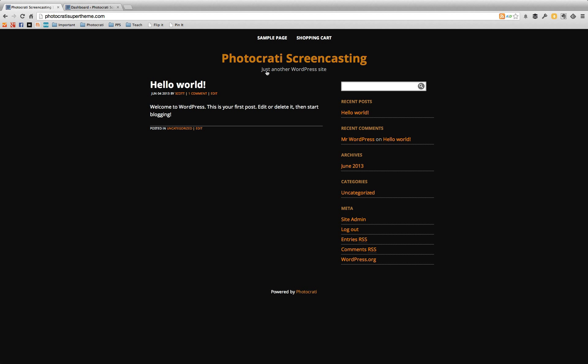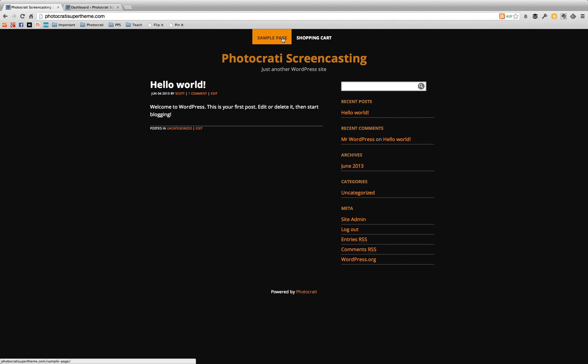So I have here a basic installation of the PhotoKarate theme. It's using one of the built-in presets already. And you can see that it's very blank, it's empty.